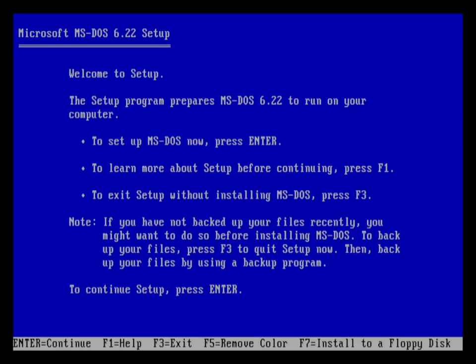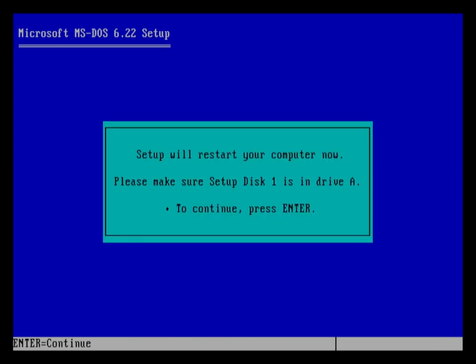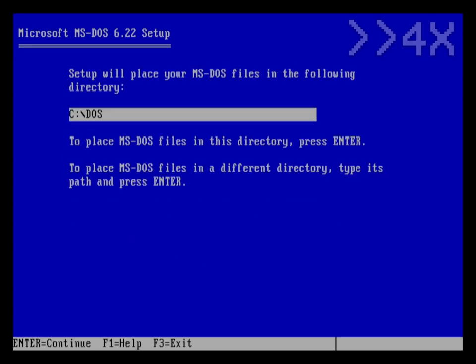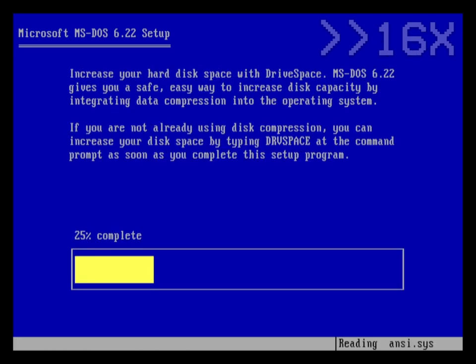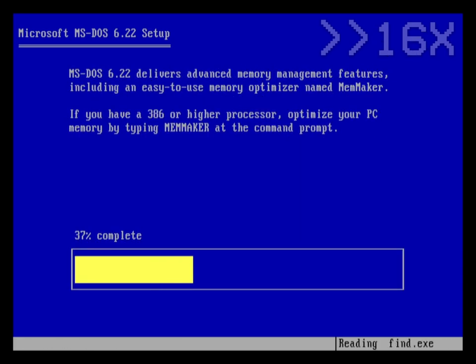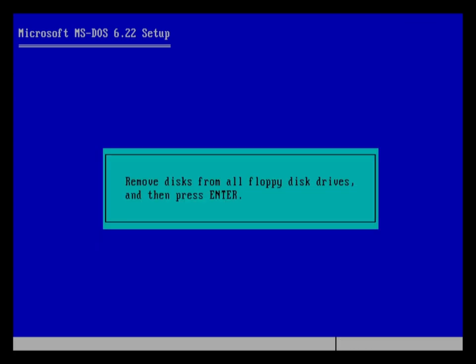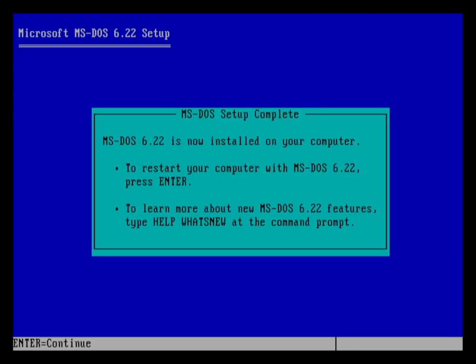Now you're in MS-DOS setup, which is fairly simple. Here, MS-DOS setup will format both of your hard drives and ask you to confirm a few things before installation. You'll just be presented with descriptions of a few MS-DOS features throughout the installation process. And of course, once the process is complete, remove any disks from your floppy drives and restart.